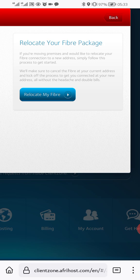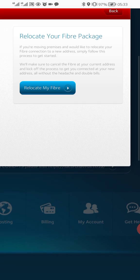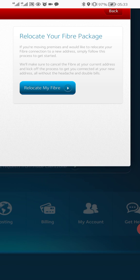There are a couple of things you have there. It says Relocate Fiber — it says if you are moving premises and you would like to relocate your fiber connection to a new address, simply follow this process to get started.